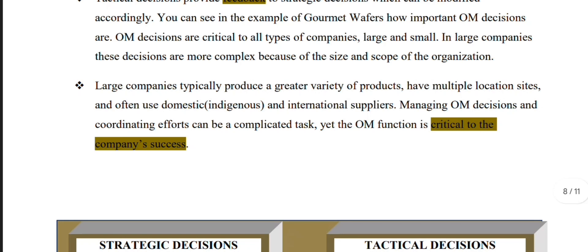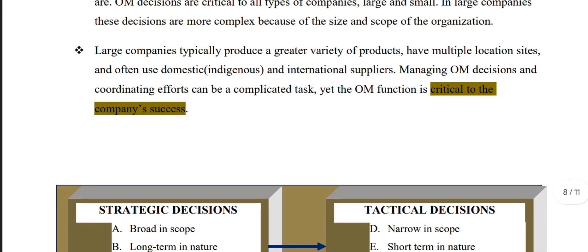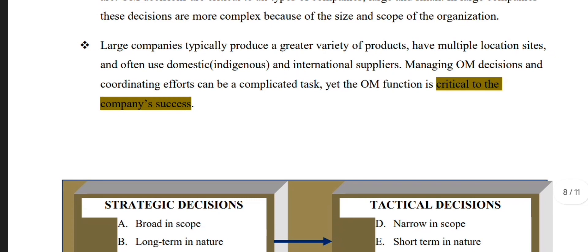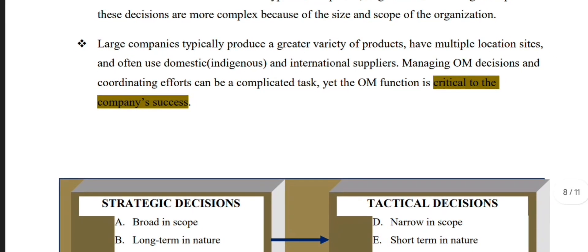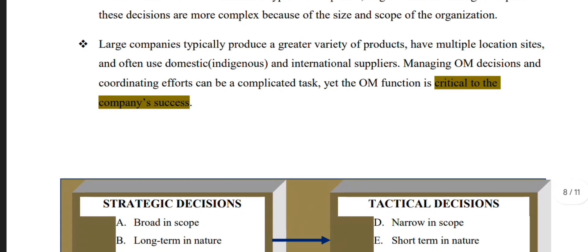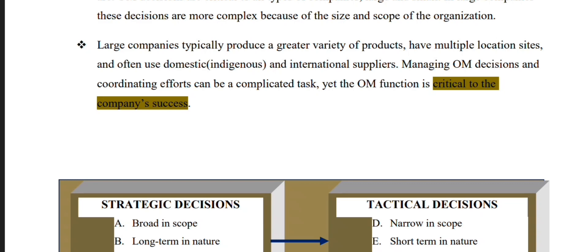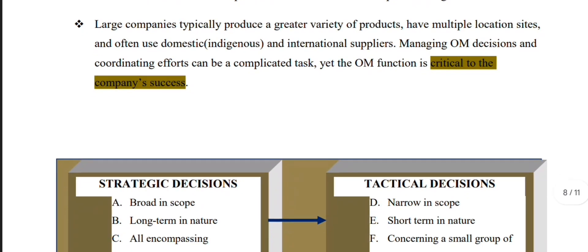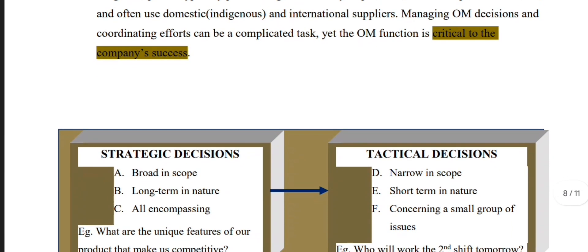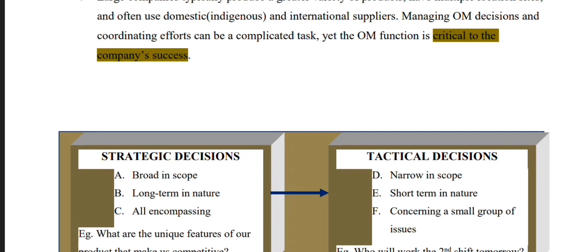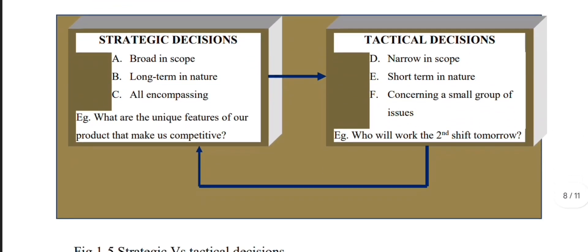In large companies, decisions are more complex than in small companies due to broader scope. Large companies typically produce a greater variety of products, operate across multiple locations, and deal with many inputs from both domestic and international suppliers. Managing operation management decisions and coordinated efforts can accomplish complex tasks. The operation function is critical to a company's success.